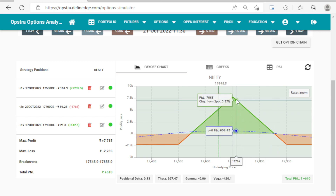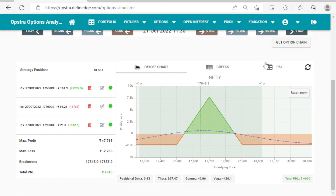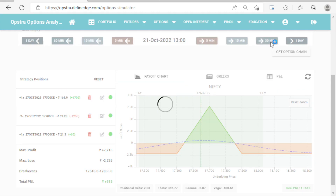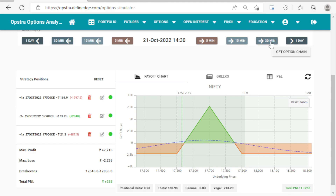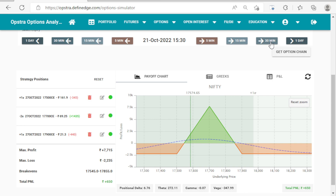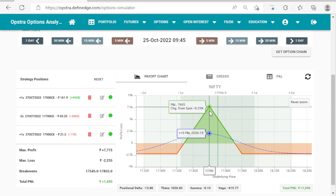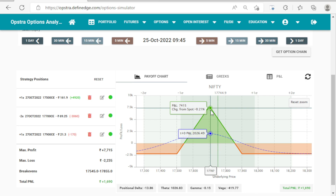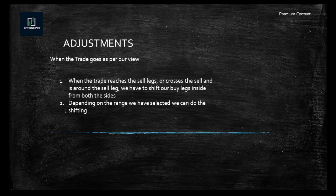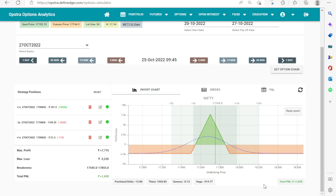It's a very simple adjustment, similar to iron fly. Let's move ahead. Nothing much happened through the day. On the next day, market gapped up and we have now crossed the sell leg. Now we have to do a very simple adjustment — we have to shift our buy legs inside from both sides depending on the range we have selected.